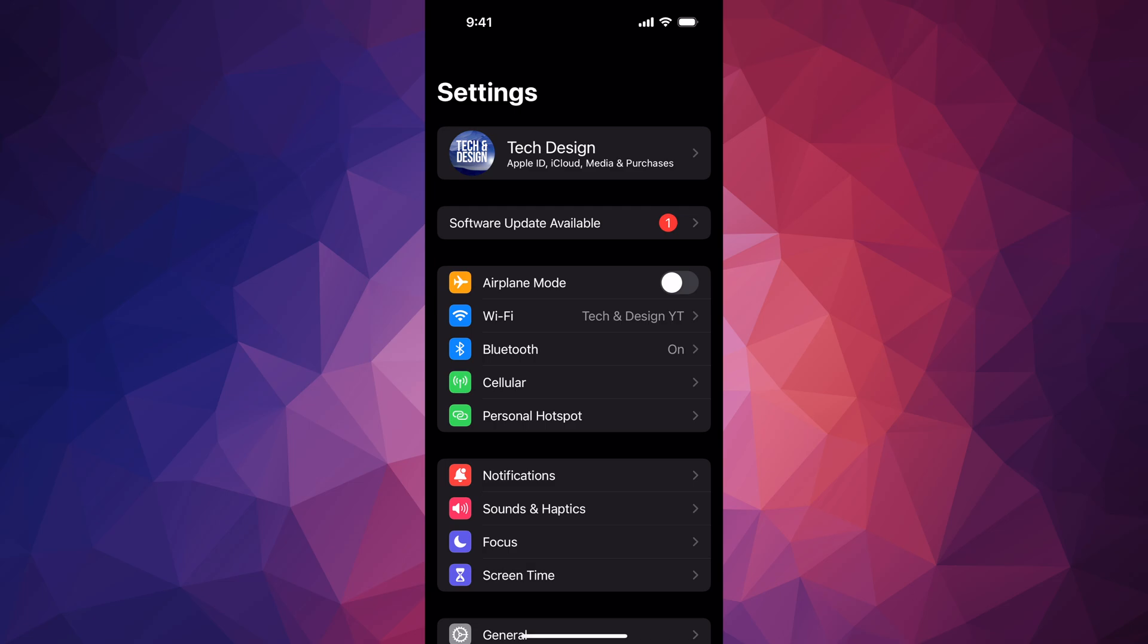If you're having any issues, hook it up to your computer and update from there. On Mac you can use Finder, on PC you can use iTunes to make the backup and update as well.